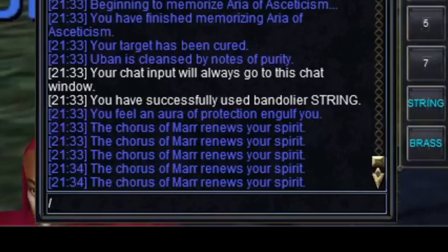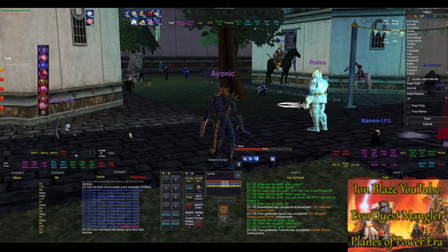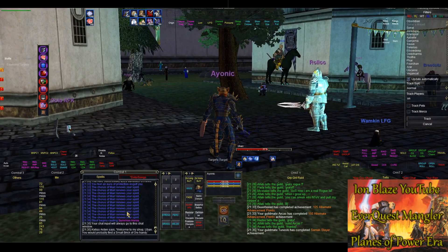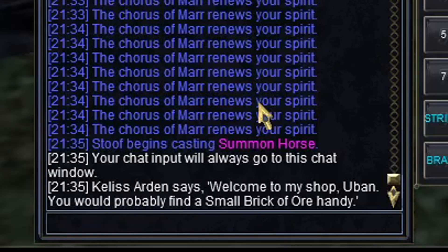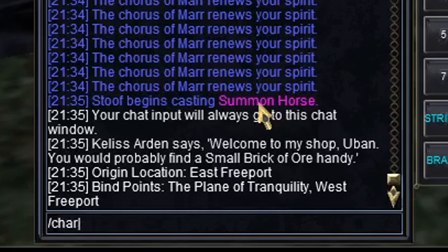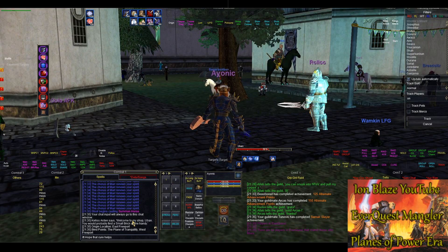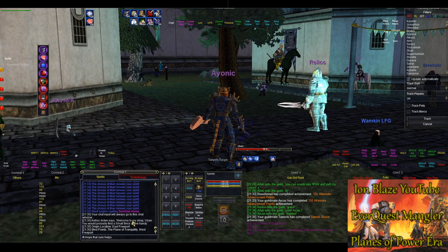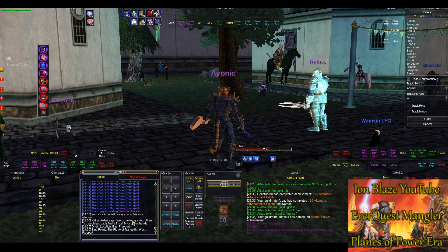If you get a tell from someone, you can do slash R to reply to the last person who sent you a tell. This next tip is a way to cycle through previously sent commands or messages — just hold down Shift and press the Up or Down arrow keys. The main reason people use this is to repeat themselves, like if they send a message in raid or in groups. It's also incredibly useful in the Bazaar or the Common Lands Tunnel to repeat your WTS or WTB line in auction without retyping it every time.